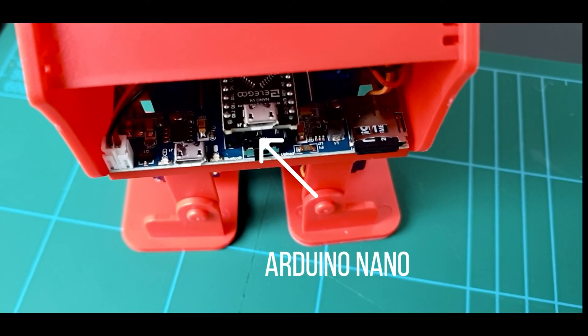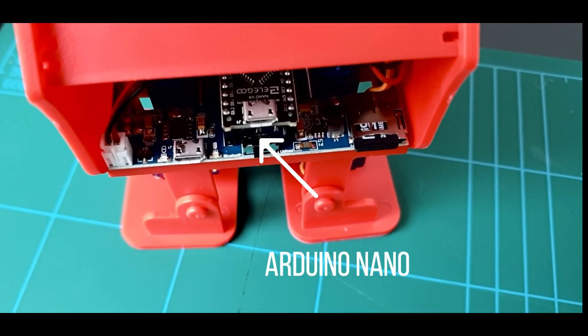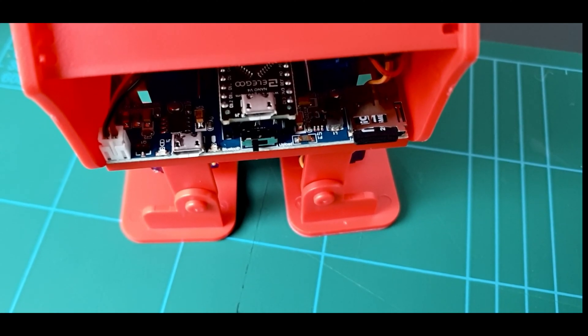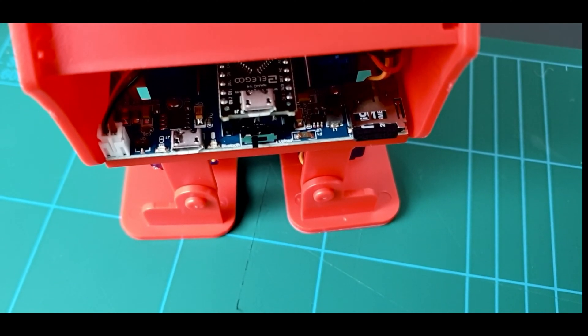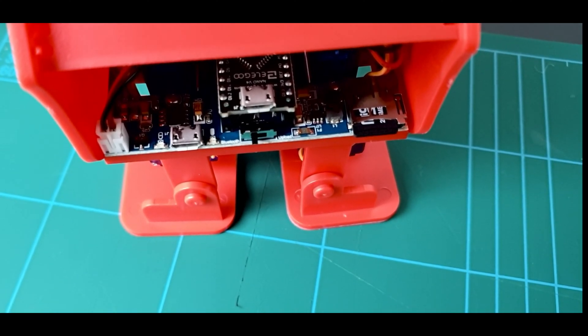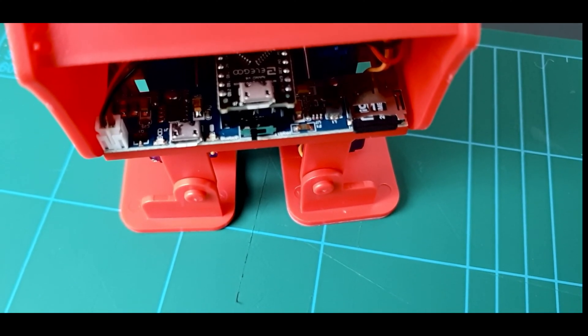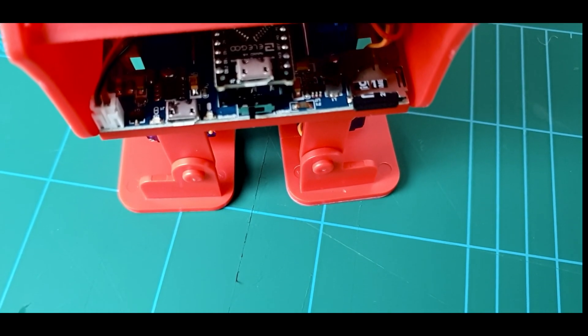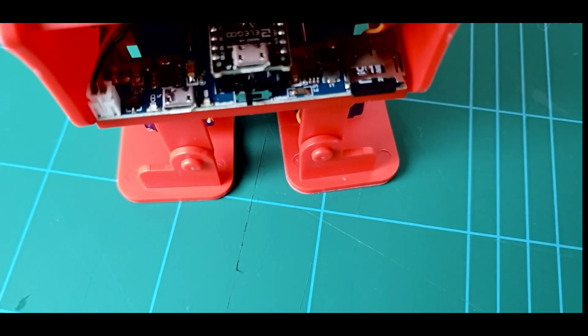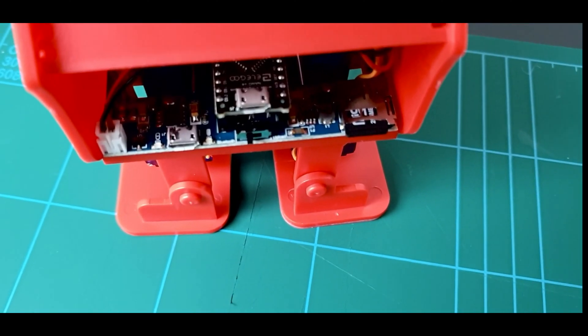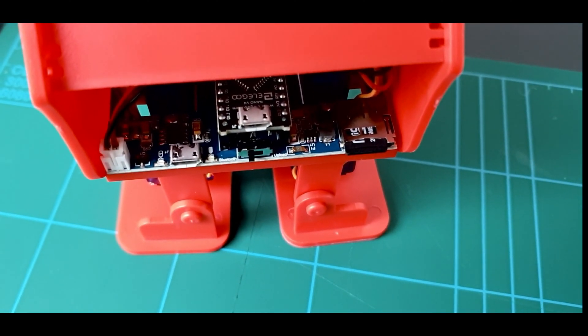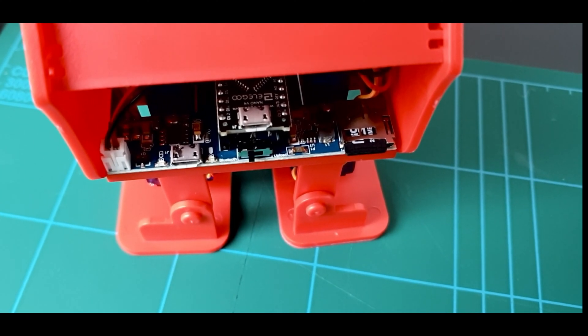It also has an Arduino Nano which is the brain of the Penguin Bot. This microcontroller can be reprogrammed using the micro USB cable that comes with the kit. The code used to program the Penguin Bot can be found on the Elegoo website along with its specifications.